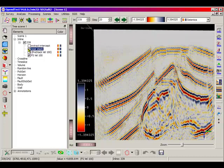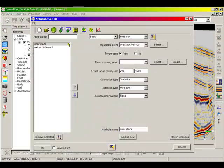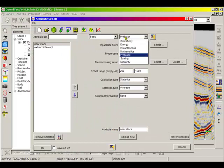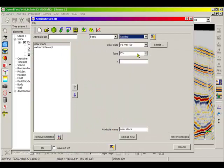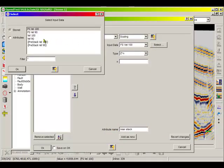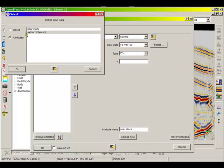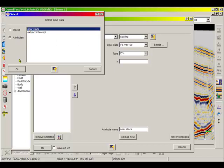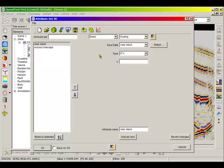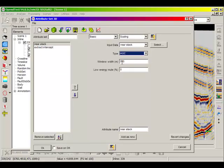Automatic gain control may also be applied on post-stack data. This processing method is available in the basic attribute scaling using the third type AGC. It will be run in the user-defined window by applying the attribute either on the fly or on batch.